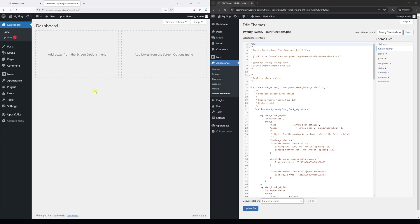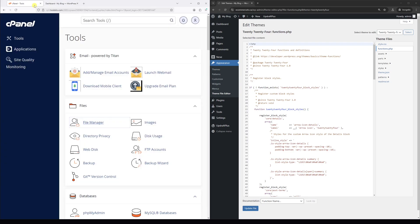Before proceeding with the steps shown in this tutorial, please make sure to have a full backup copy of your WordPress site, including the database. Once that's done, log into your hosting account and then go to the control panel area such as cPanel.